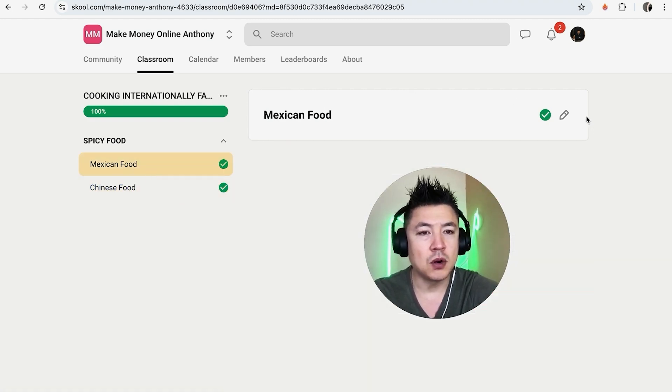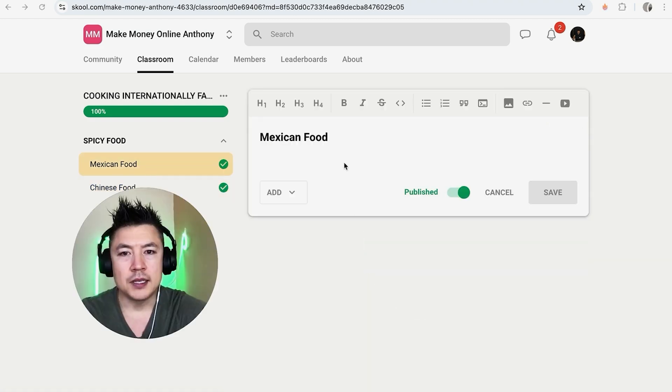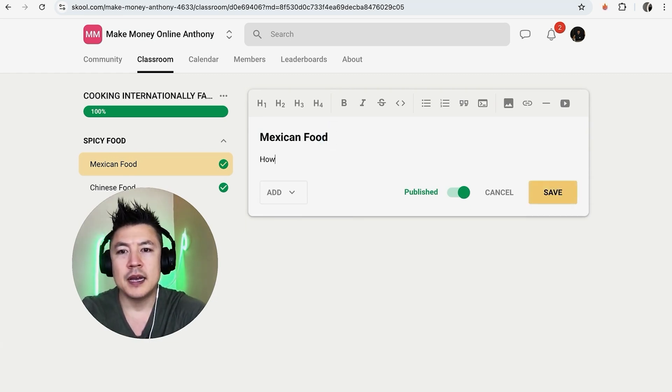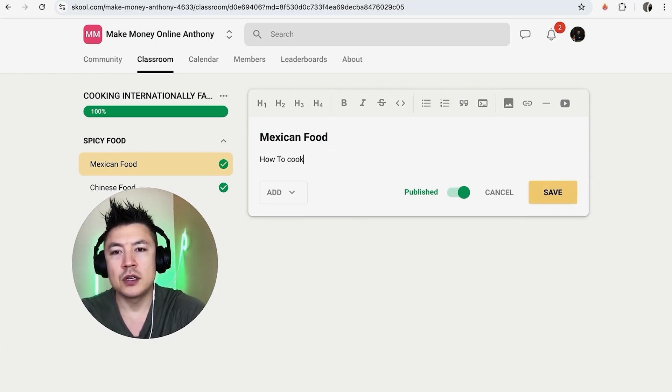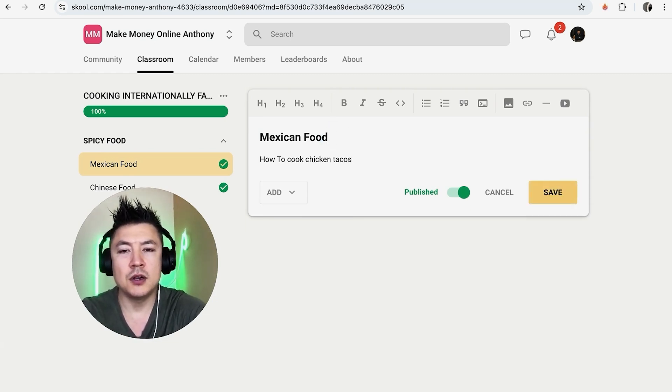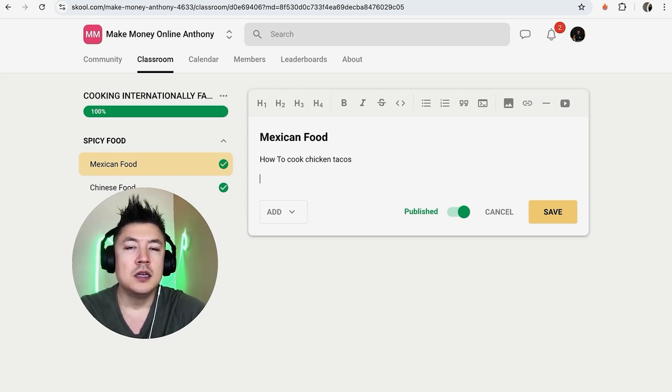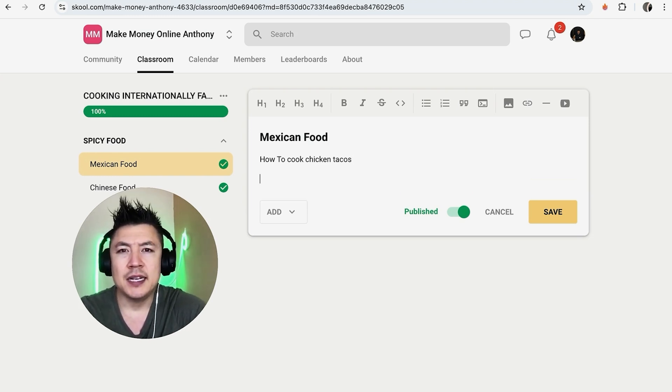And now that you're ready to go ahead and add a video into the course, click on this little pencil icon. Okay so here is the course where you can go ahead and type in how to cook chicken tacos. All right, so maybe we want a video to kind of describe that process.